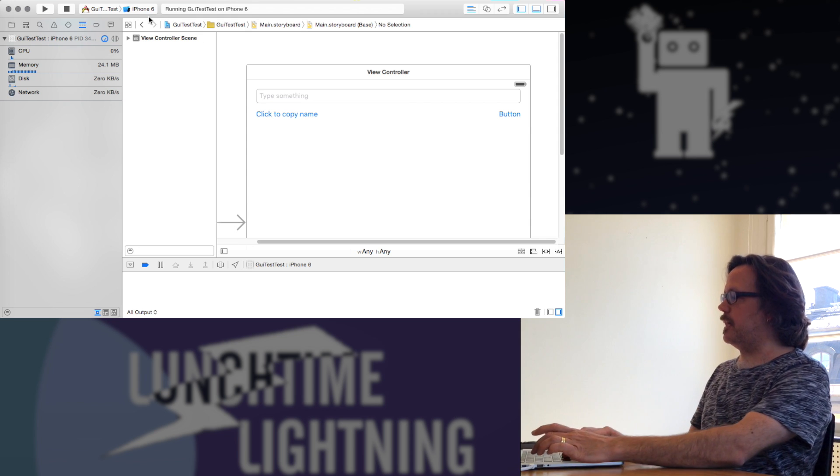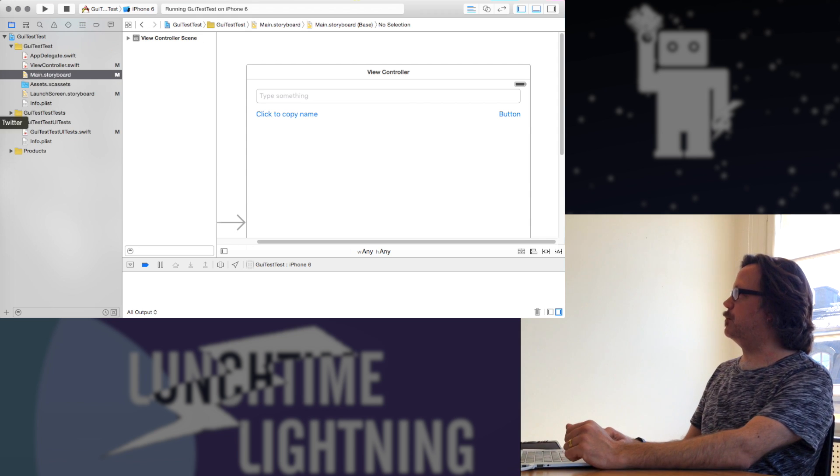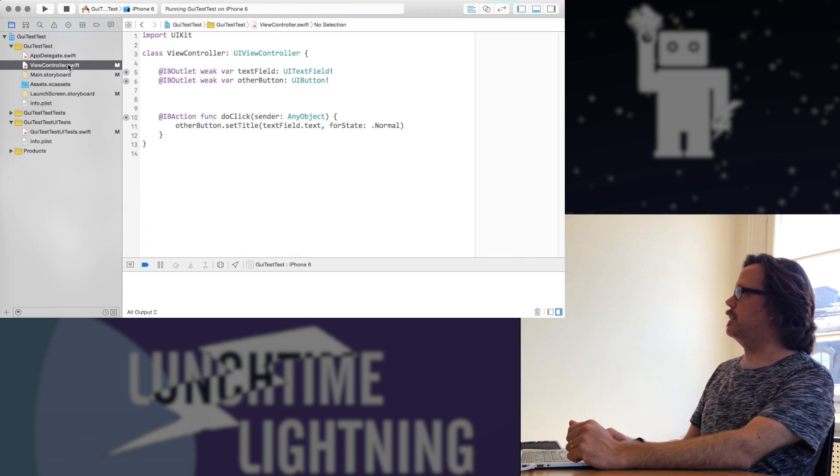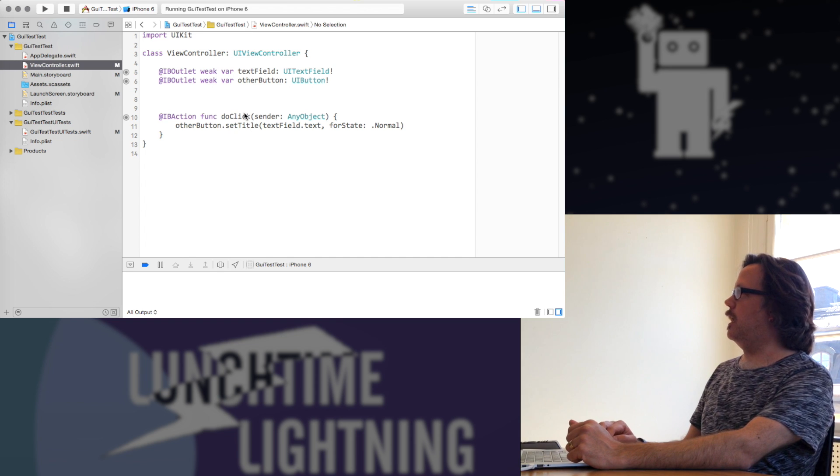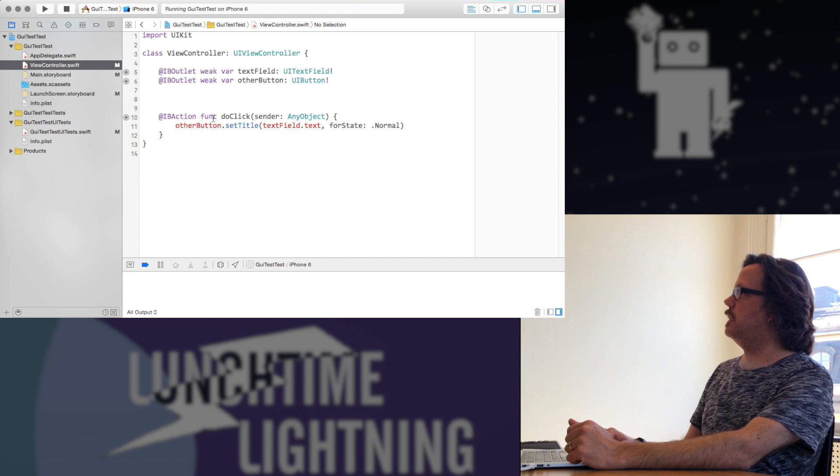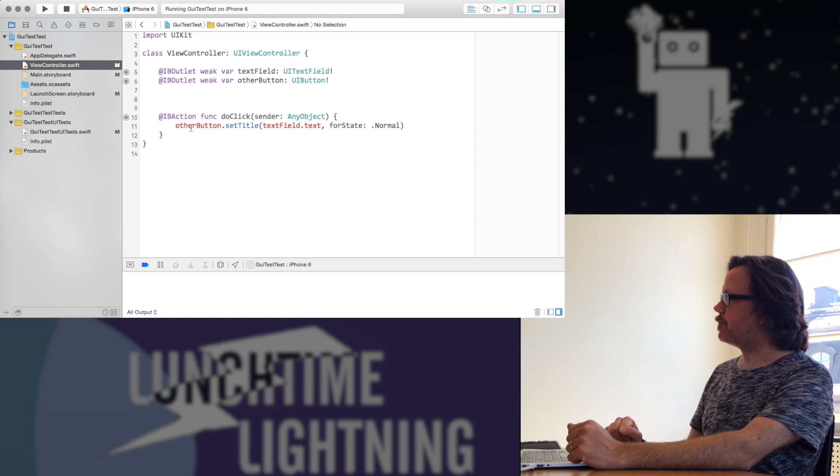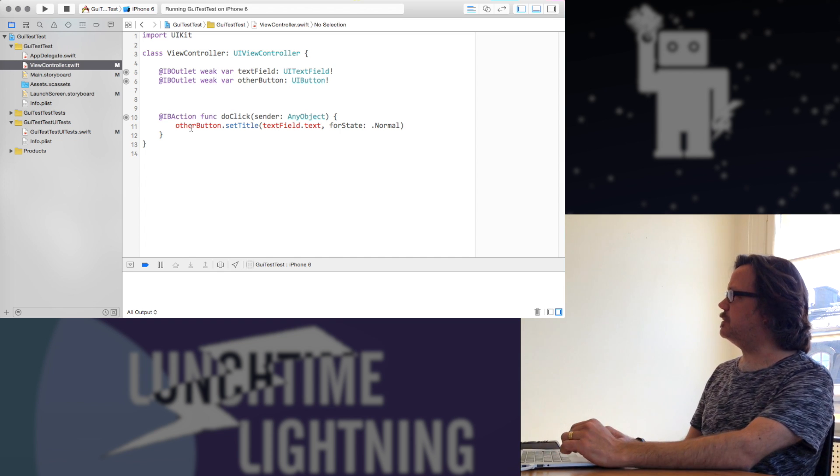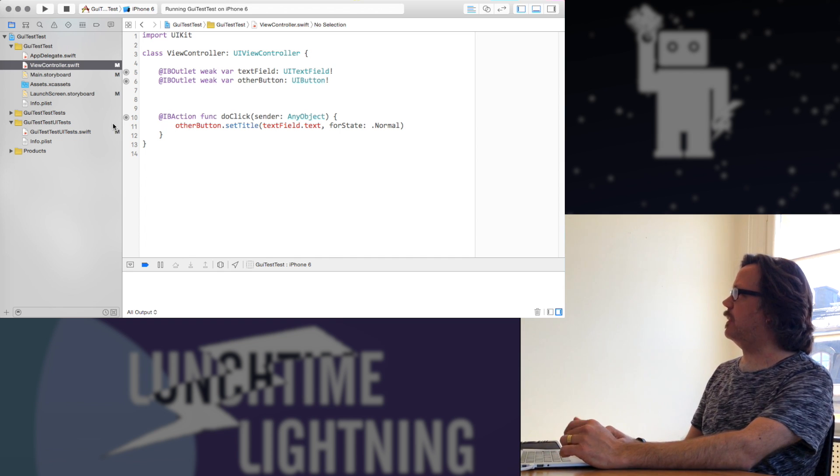So the code for this application is very simple. I have a view controller with this one method, doClick, and all it does is essentially copy the text from the text field into this button. What we want to do is write some tests to verify that it's actually working.